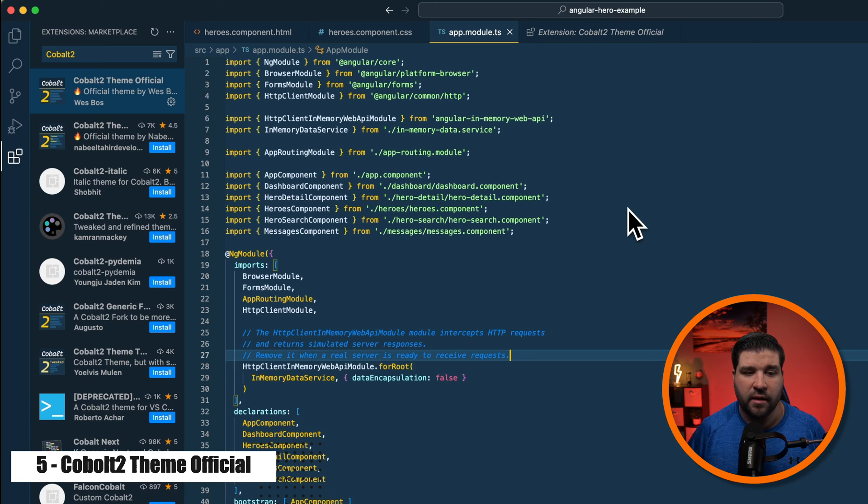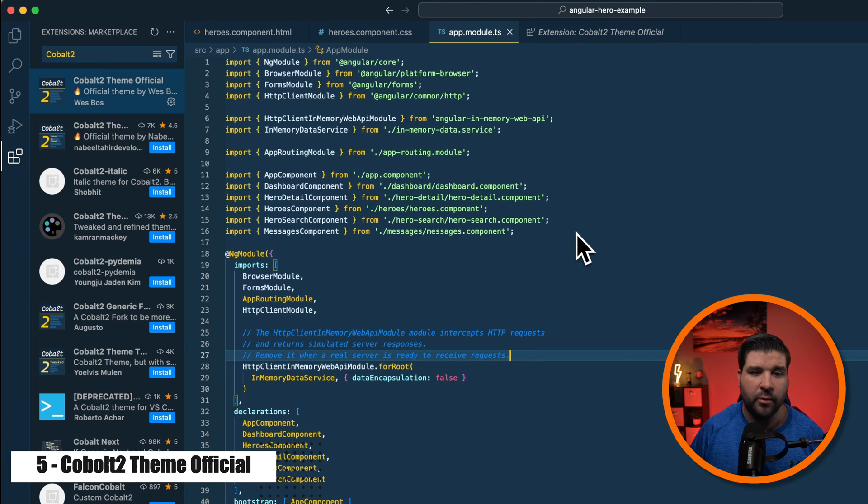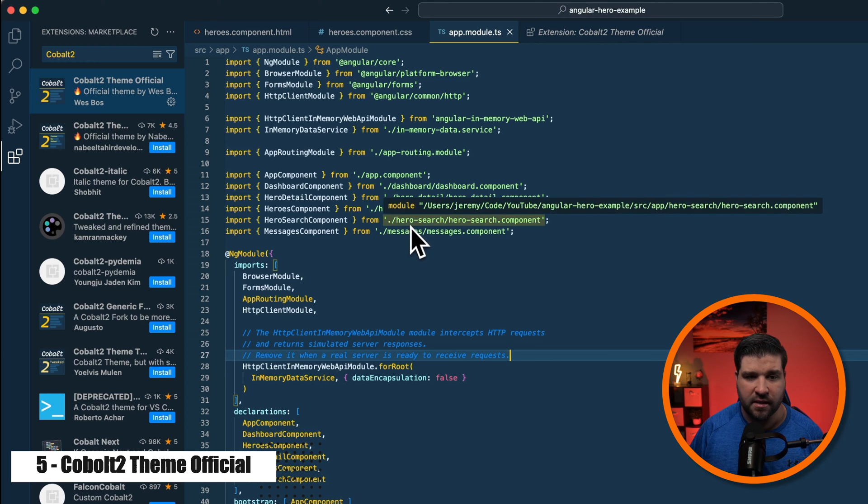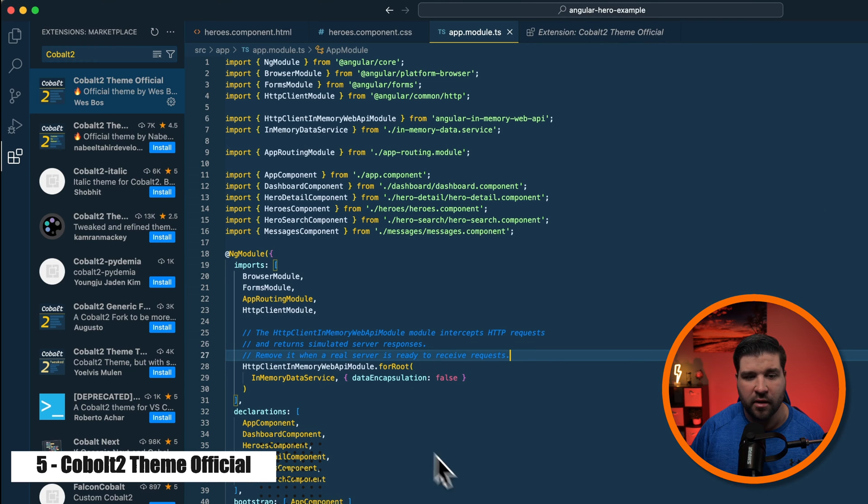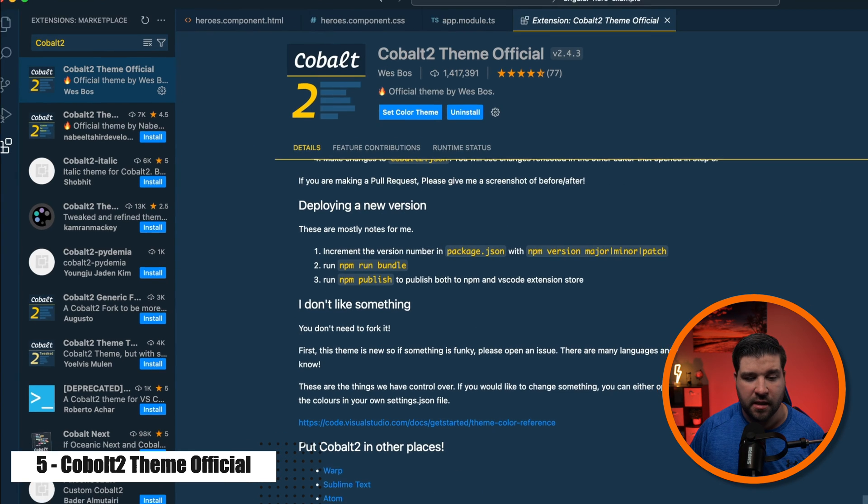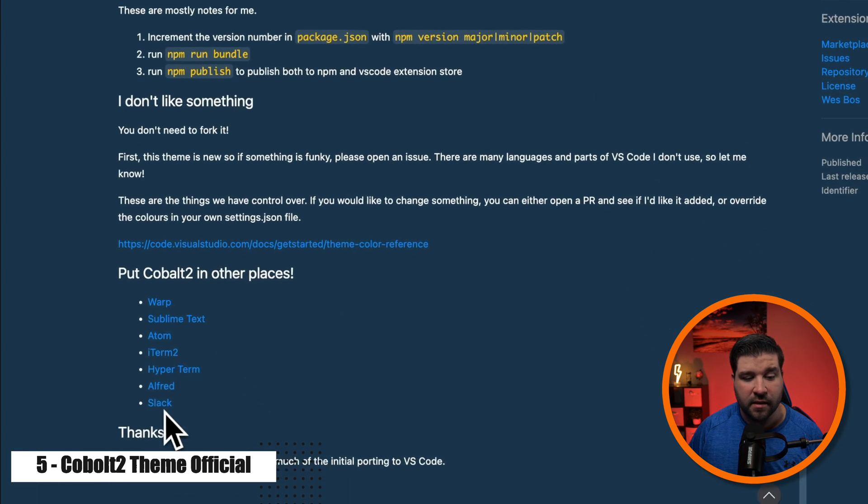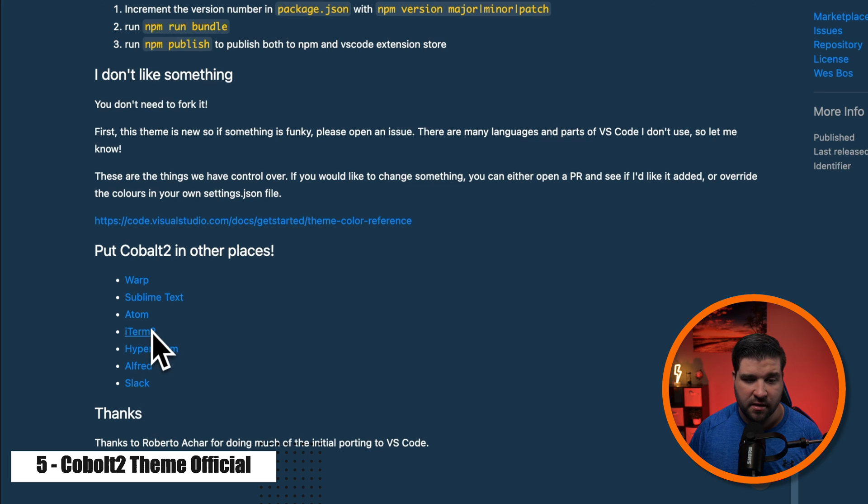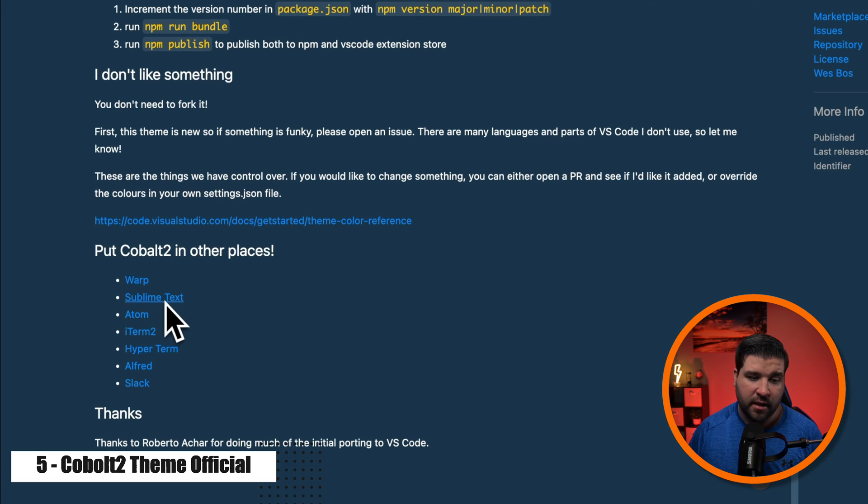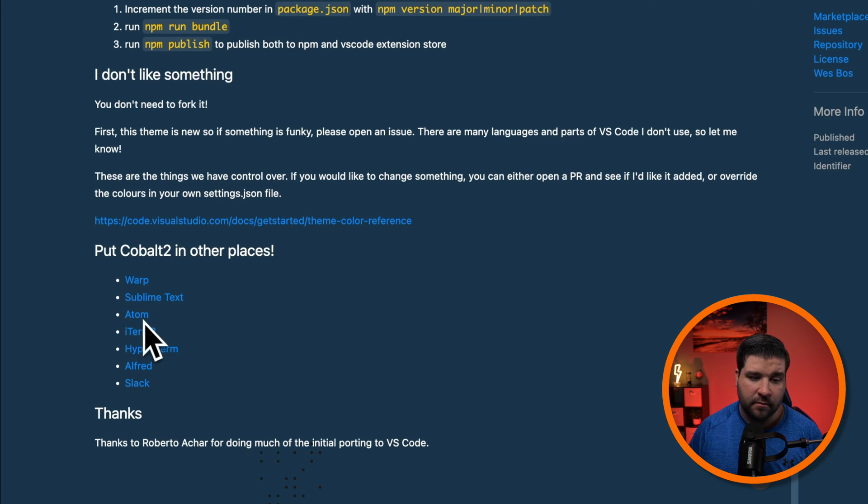This was actually my theme of choice a few years back. I really like how brightly colored the text is while still being a dark theme. It's also nice because you can find this theme in several other applications, like Warp, Sublime Text, Atom, and more.